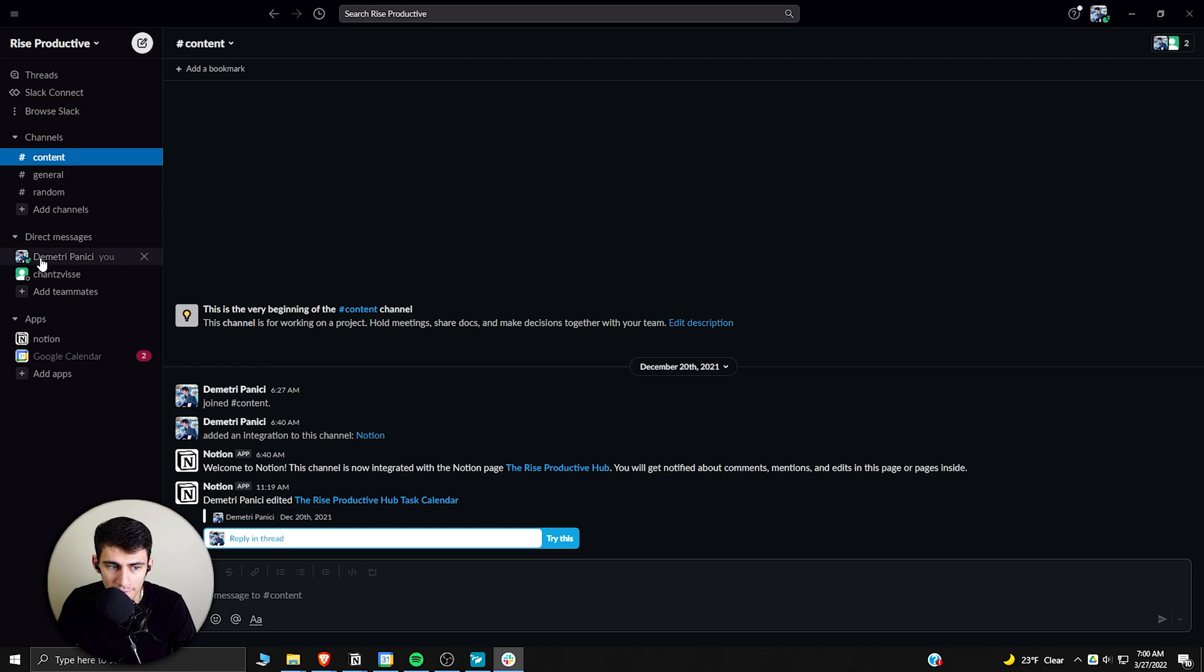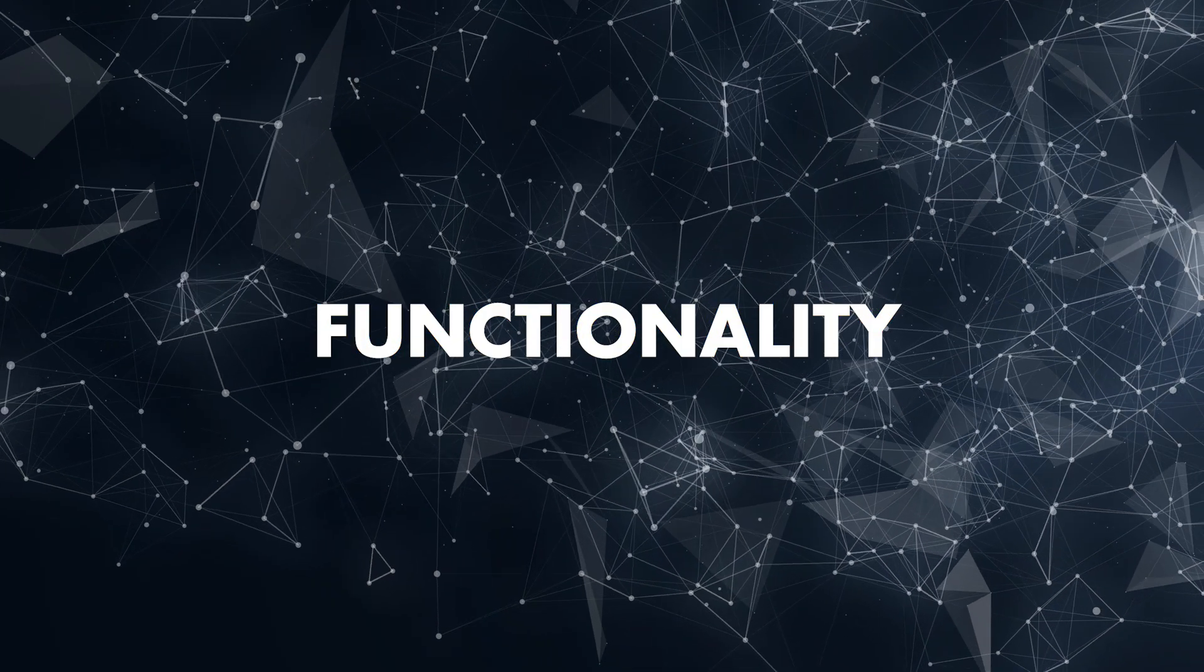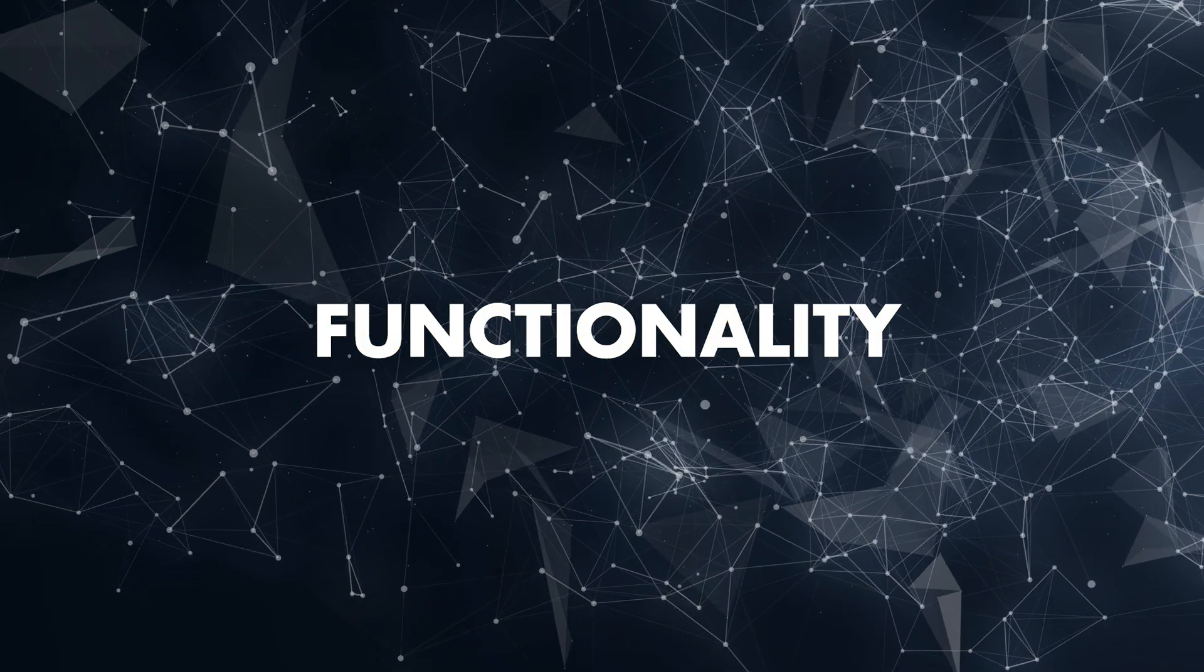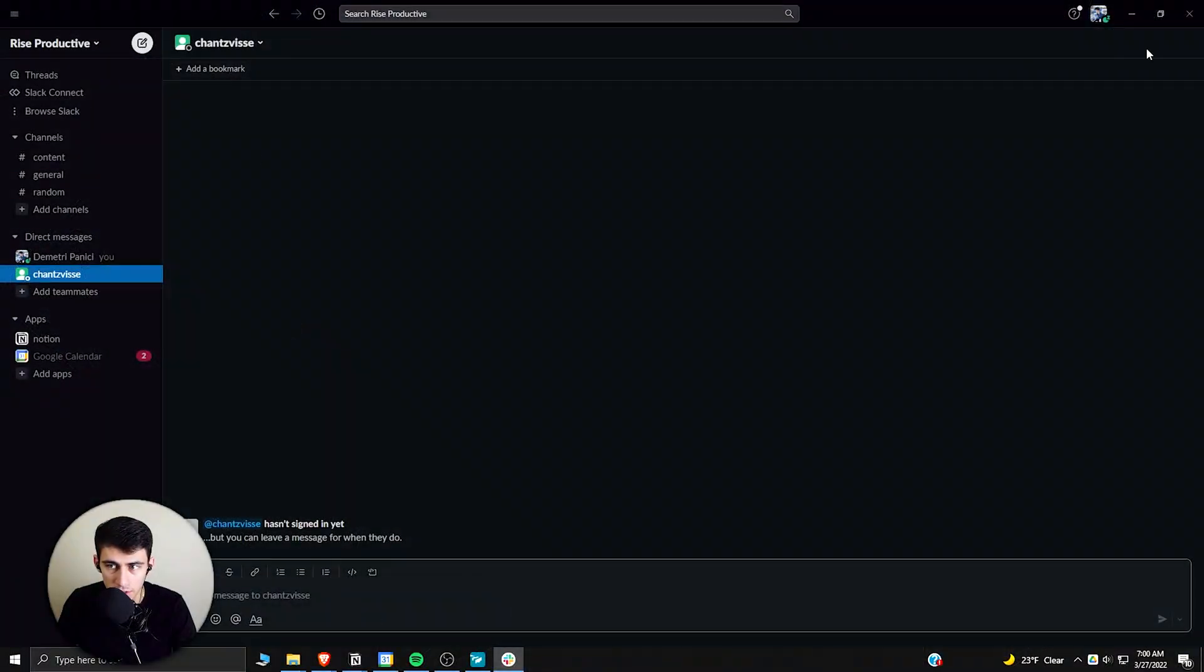When you look at Slack, the fact that you can actually do things like call people one-on-one is kind of next level and is something that Twist is definitely lacking. I use Google Meet for what I do on Rise Productive.